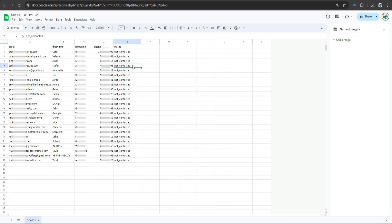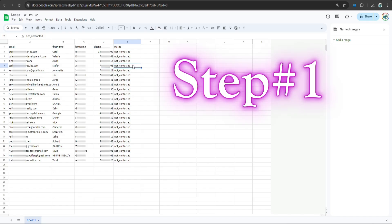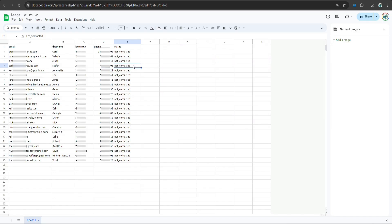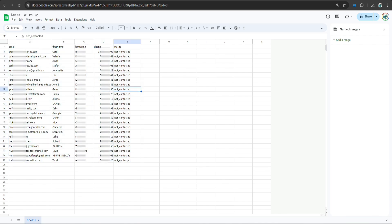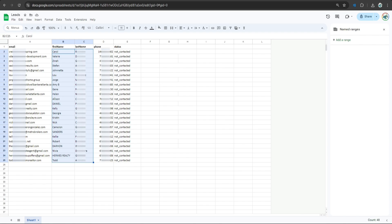Alright, step number 1 is to prepare your lead list. I have 25 leads for these examples. I have their phone number, their first name, last name, etc.